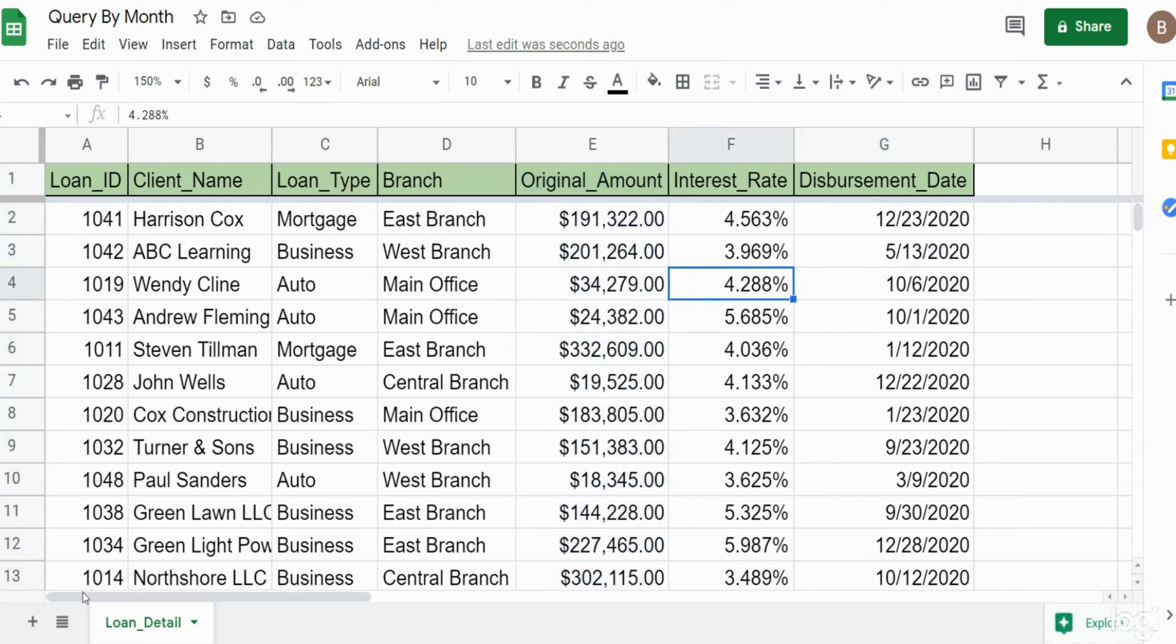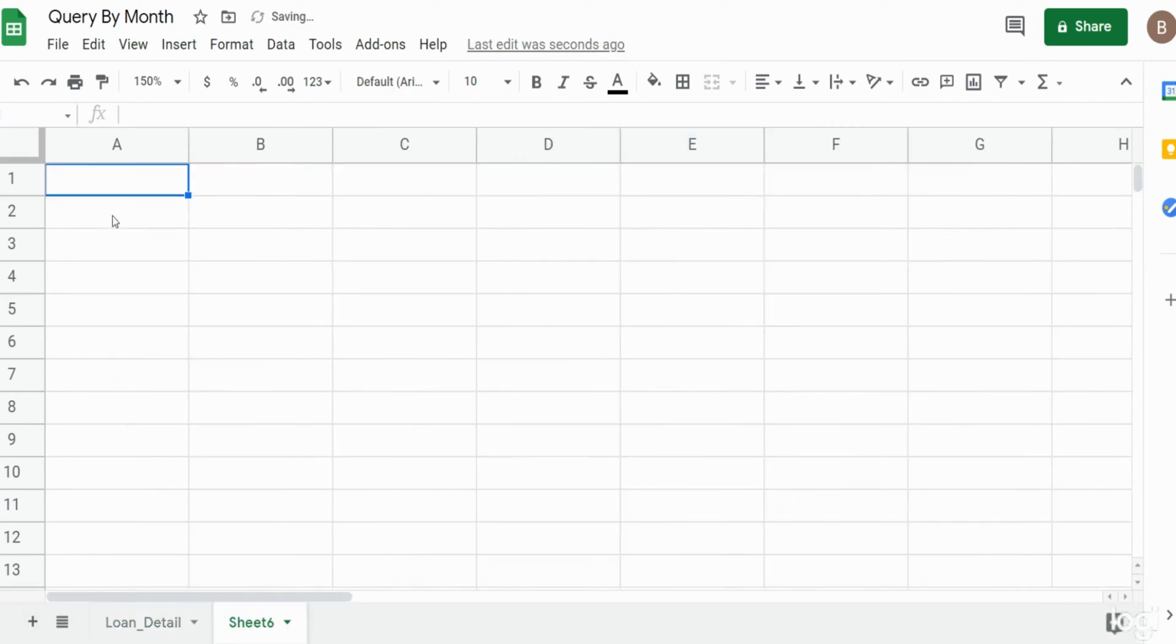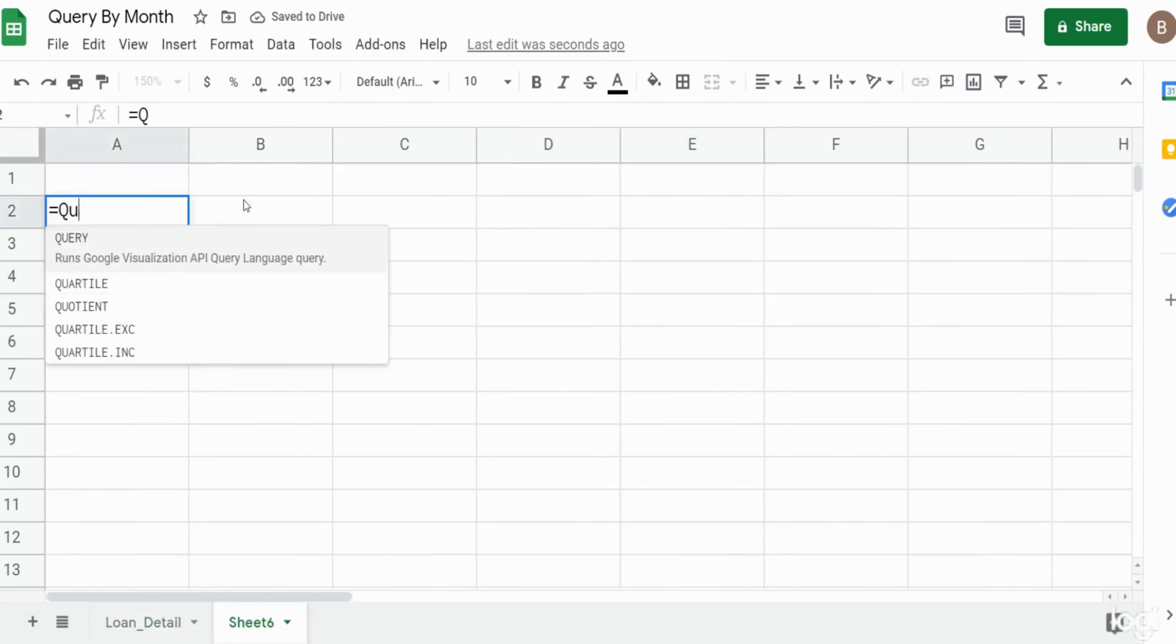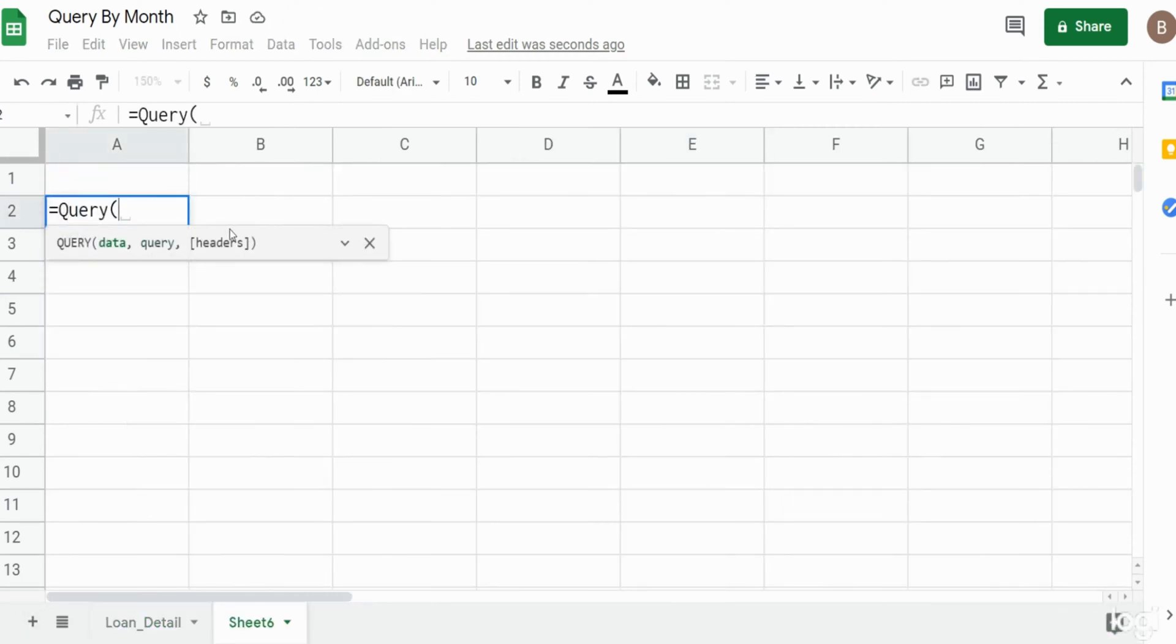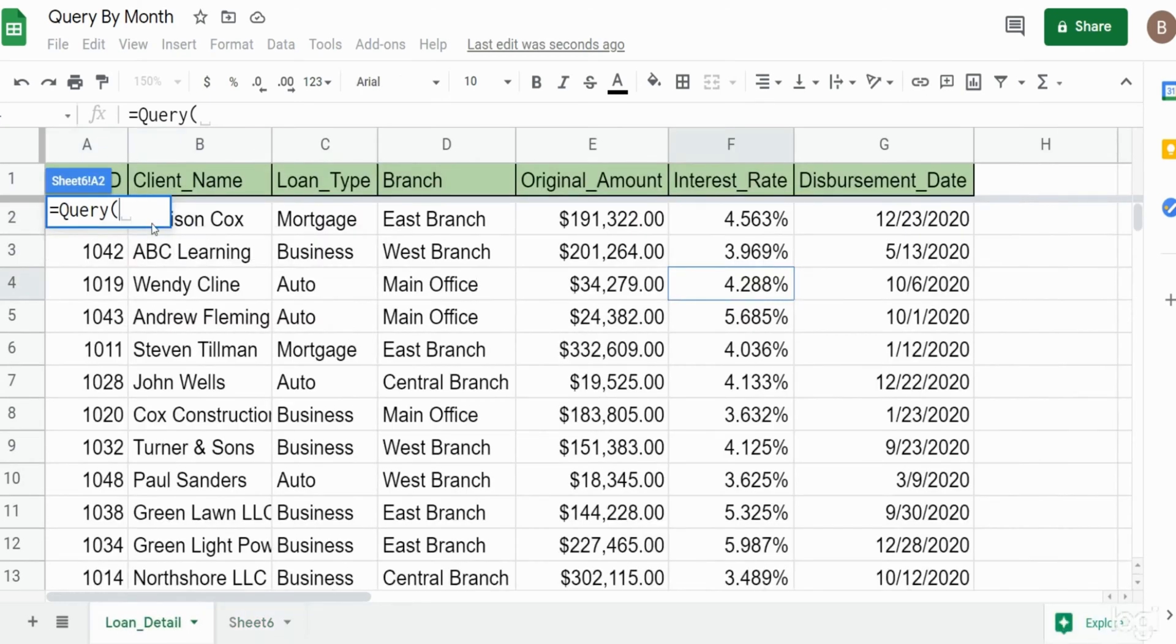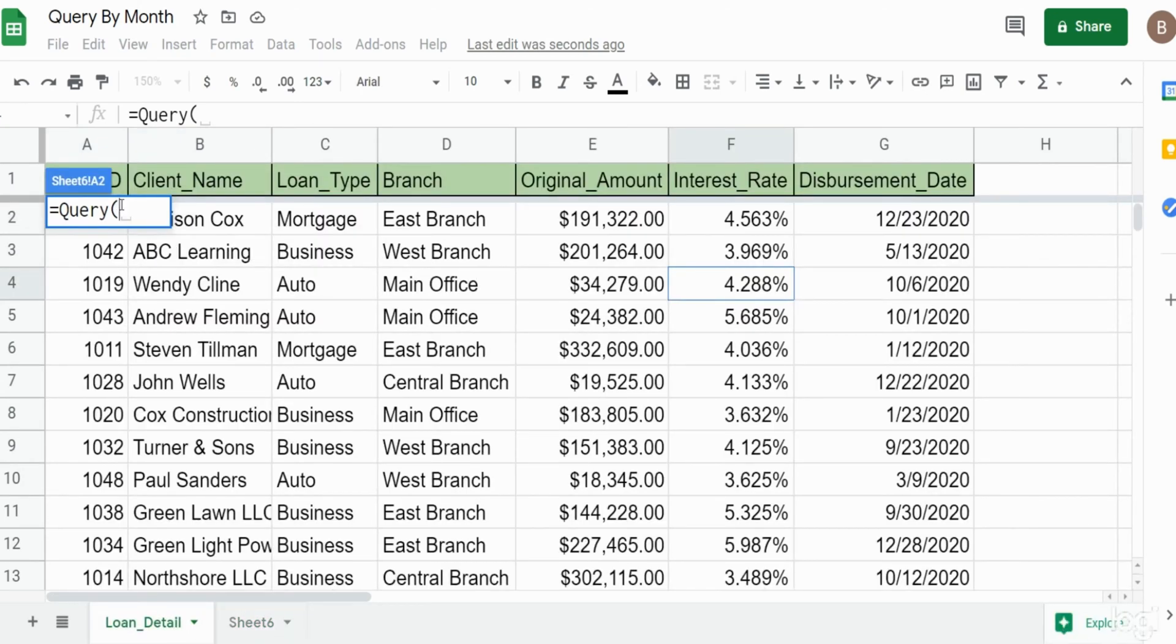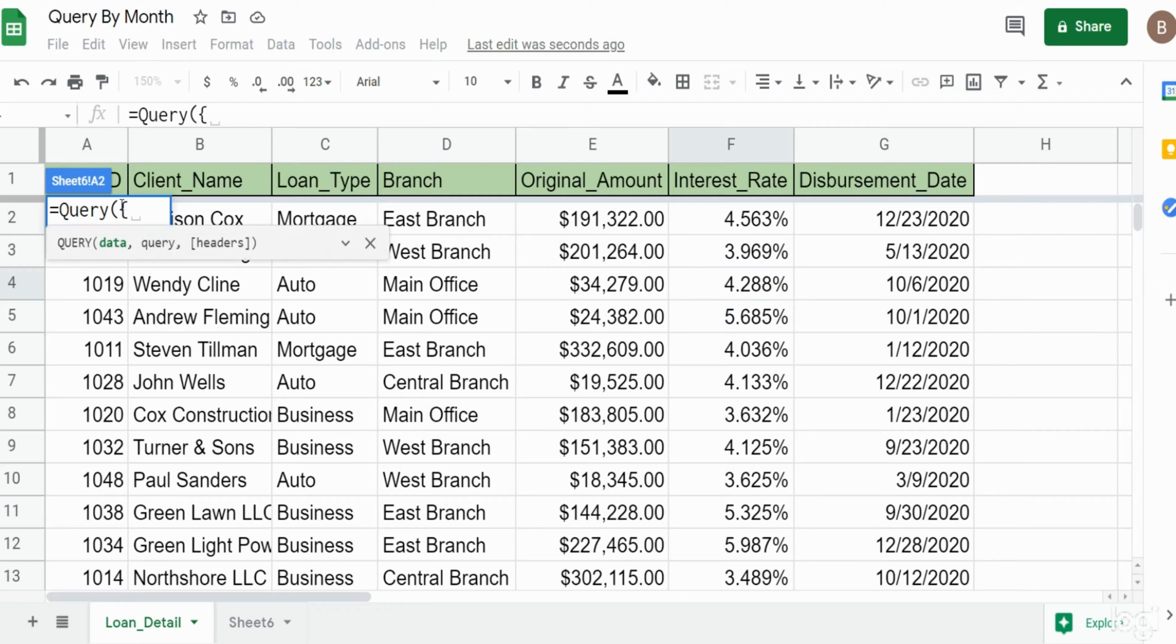We'll get started here. The first thing I'm going to do is add a new sheet where our query will live. Begin our query statement. First input is the data we want to query off of which is the loan detail on the previous tab. I'm going to go back there and the first thing I'm going to do is open up a curly bracket because curly brackets can handle arrays in Google Sheets.